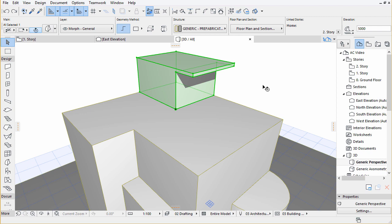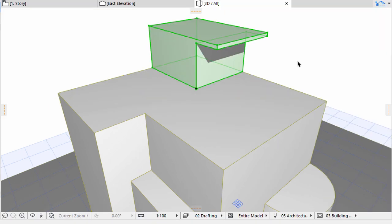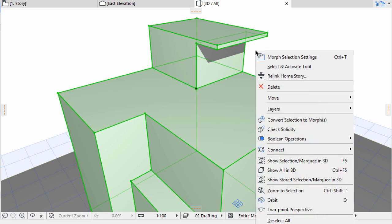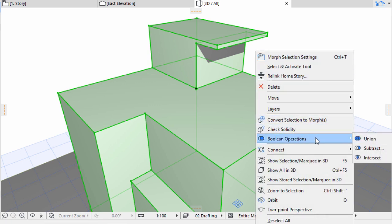Again, let's unify some of the existing Morphs first. Select the building and the roof extension, excluding the plinth, and apply the Union command from the Context Menu, Boolean Operations.